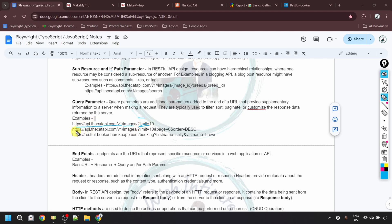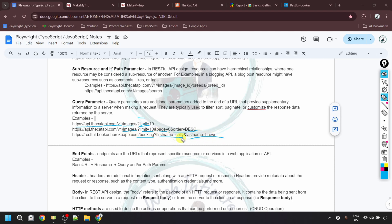In the second example, we use the base URL and resource, then 'limit=10' as the first query parameter. After that, we put an ampersand sign and add a second query parameter 'page=0' for pagination — to get details from the first page only. Then another ampersand and 'order=desc' to get results in descending order. So we want 10 cat image records from page zero in descending order. You can also use the restful-booker booking resource with query parameters like 'firstname=Sally' and 'lastname=Brown' to filter bookings by that name.